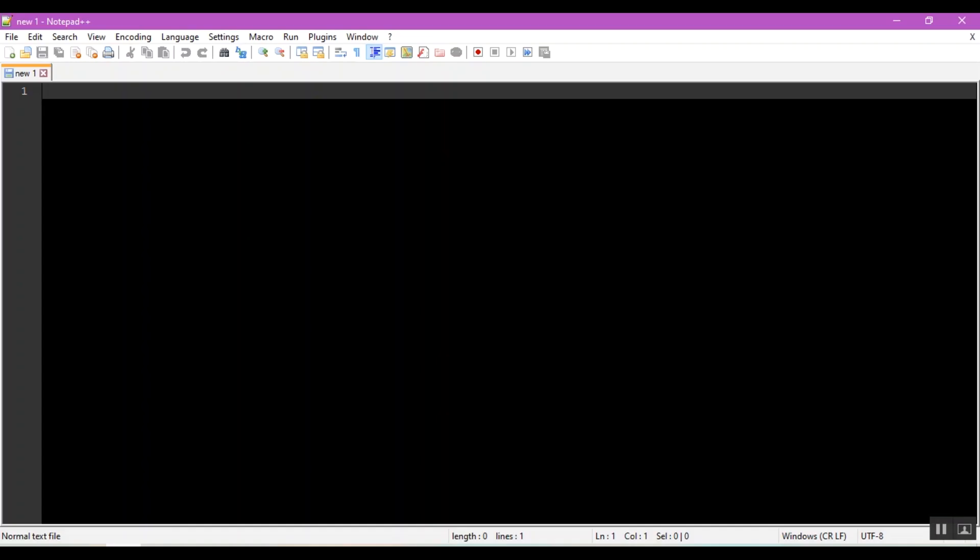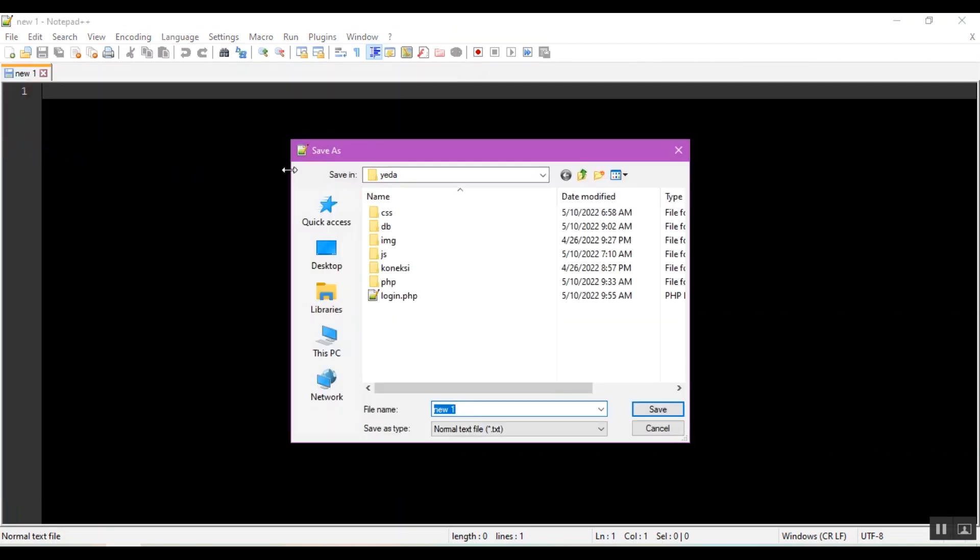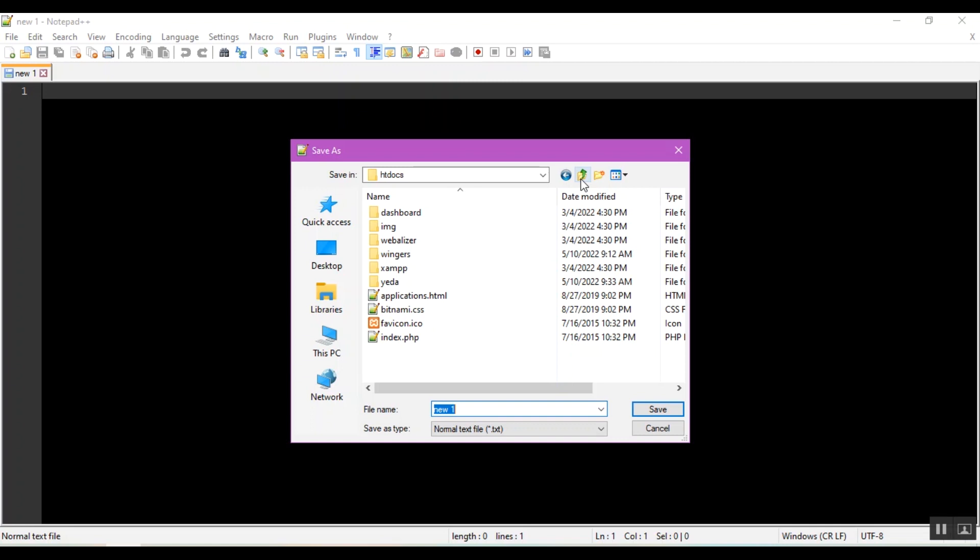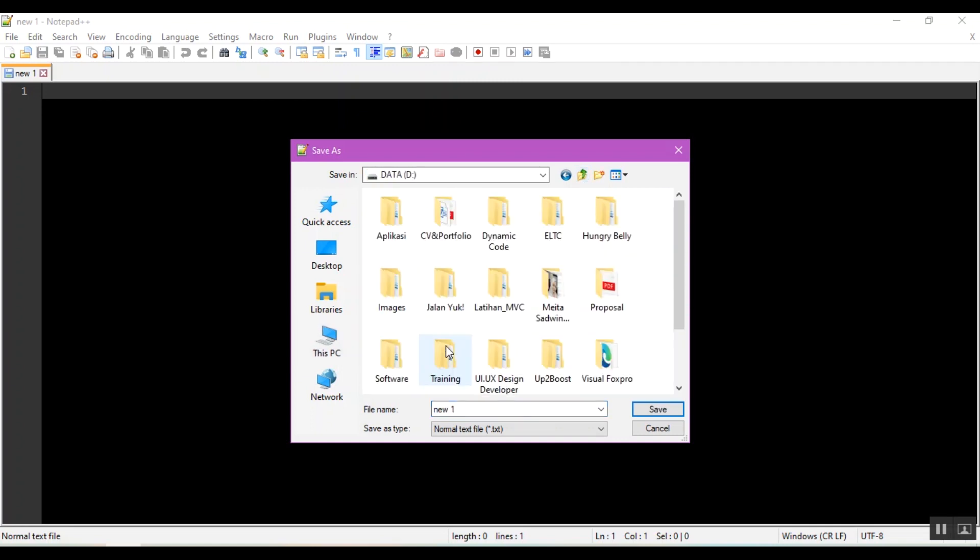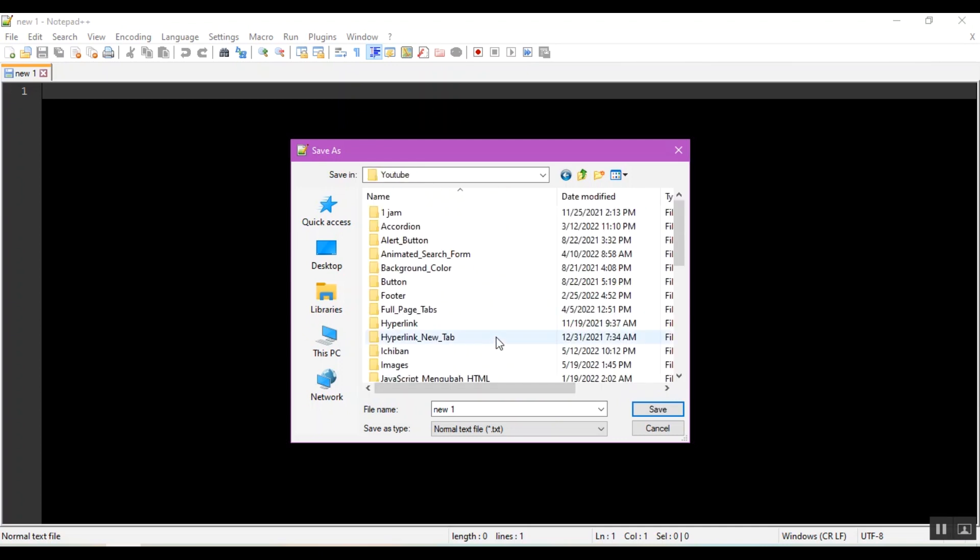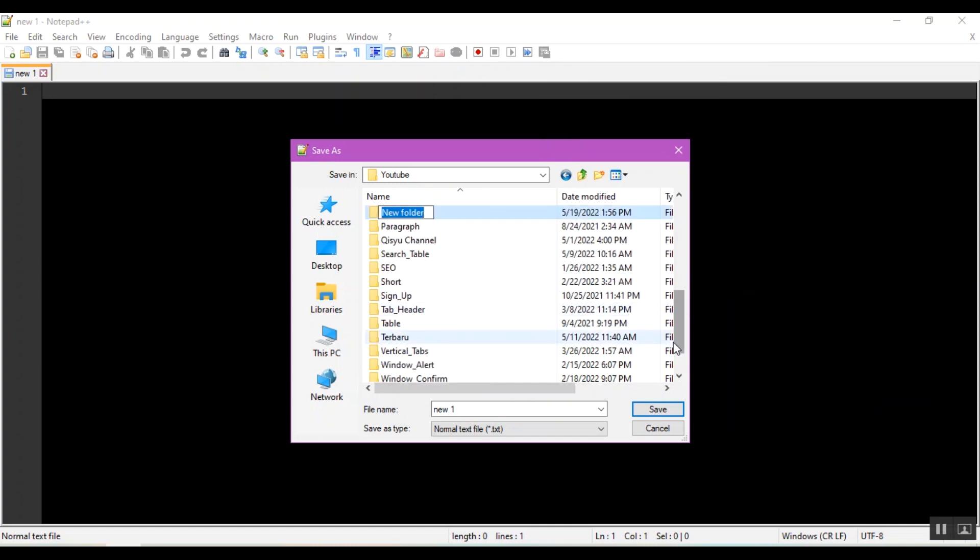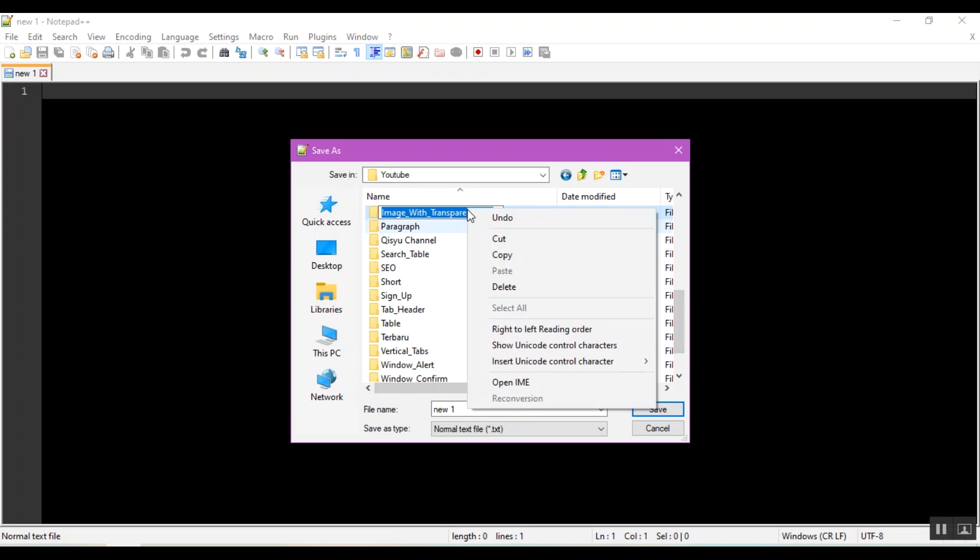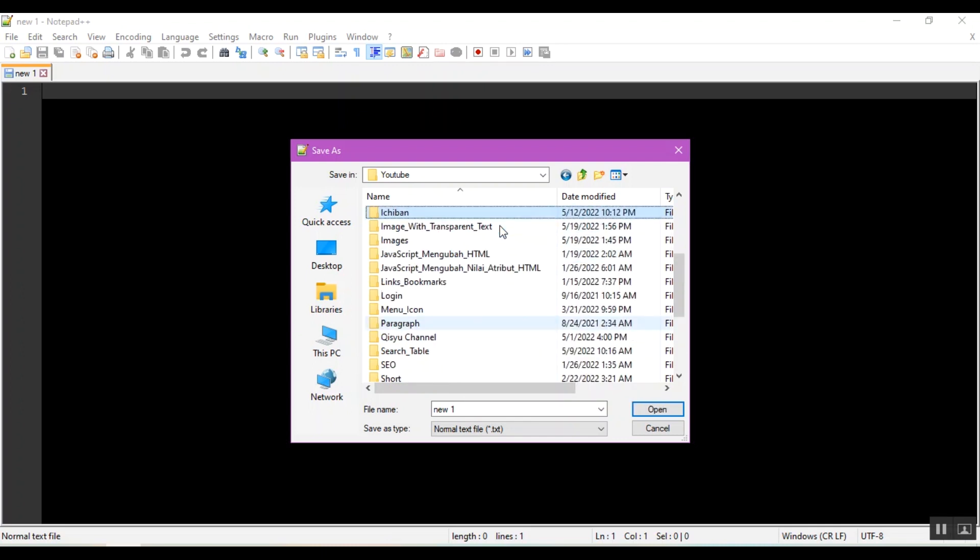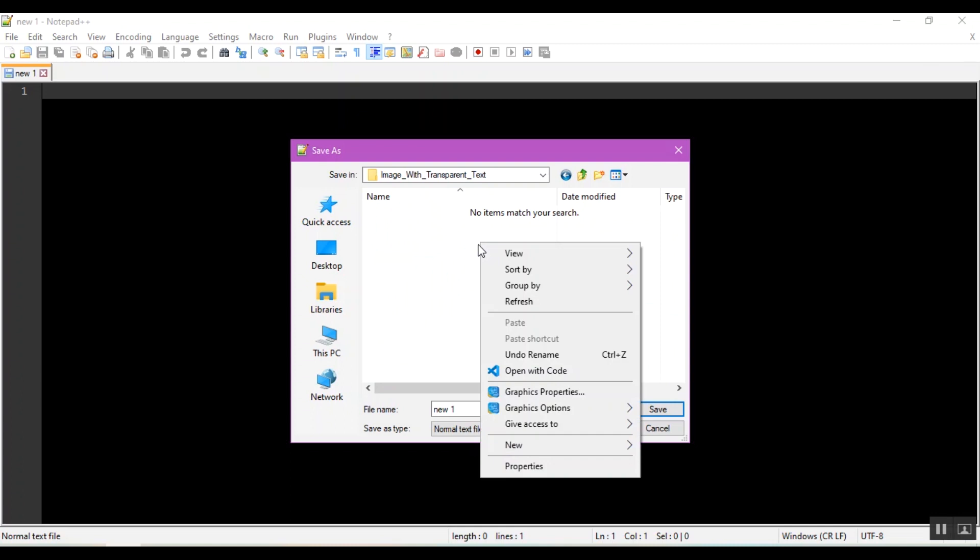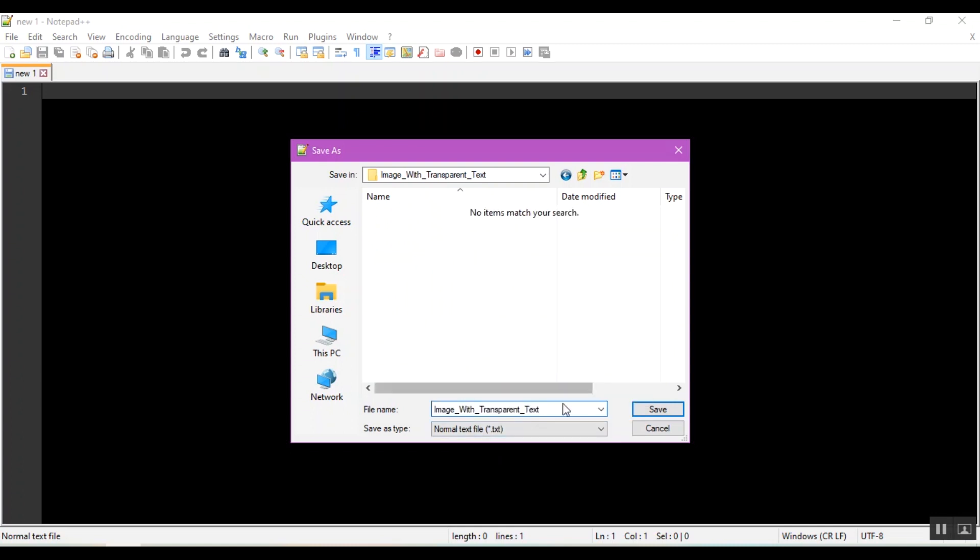First, open your text code application. Then, after you have entered the new file, don't forget to always save as in the folder you created so that the files and codes you create are safe from being lost. When something happens to the device you are using, the program can be run. I will give an example of the name of the folder according to the title. And I give the file name according to the title.